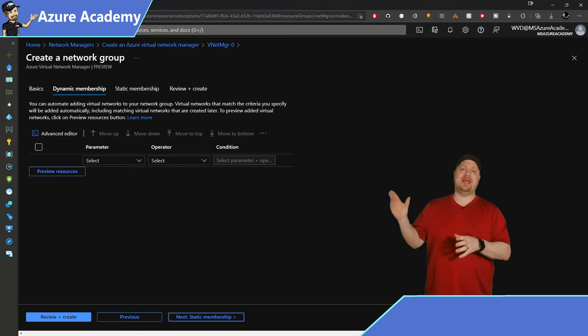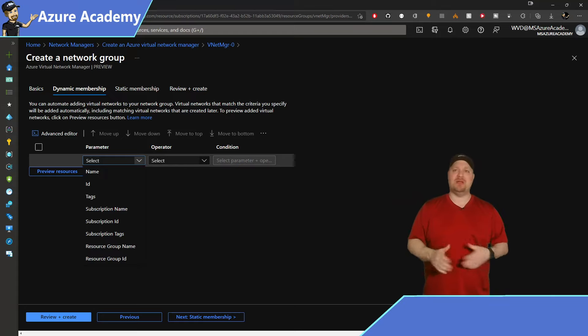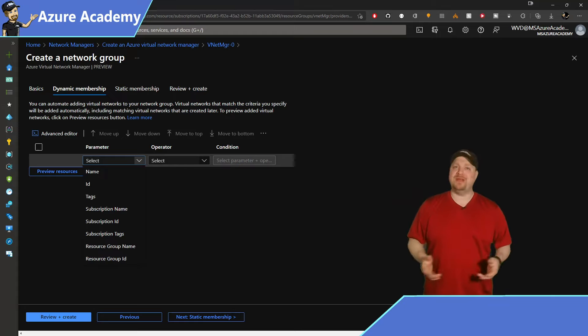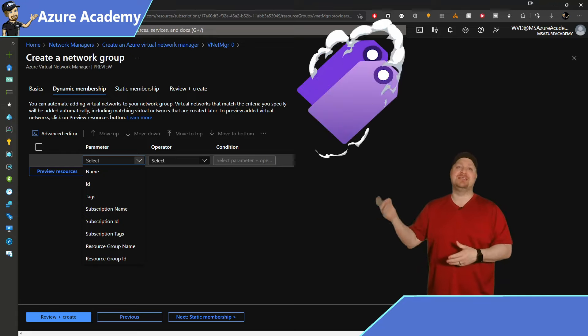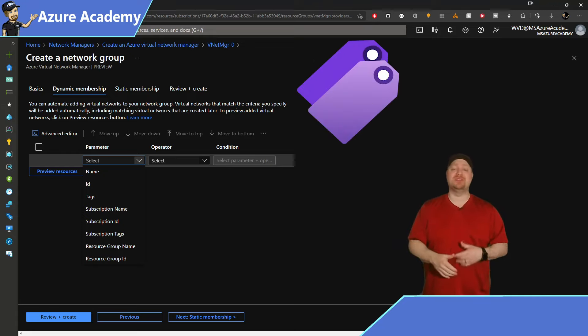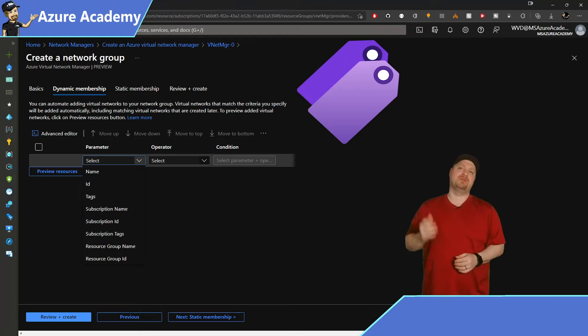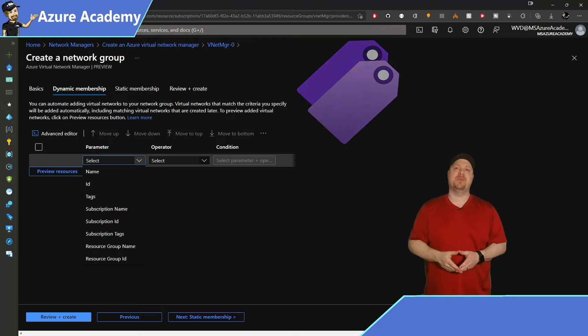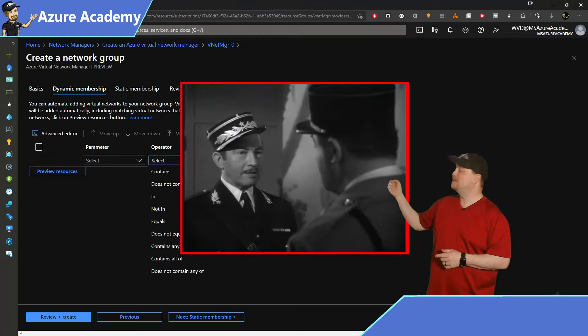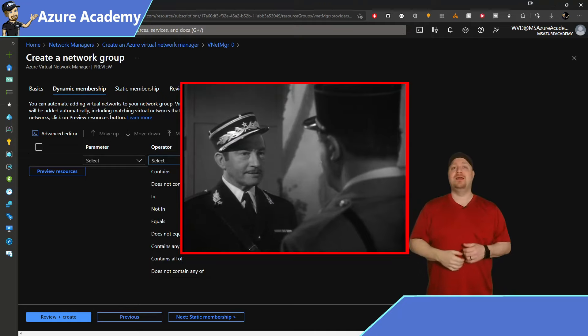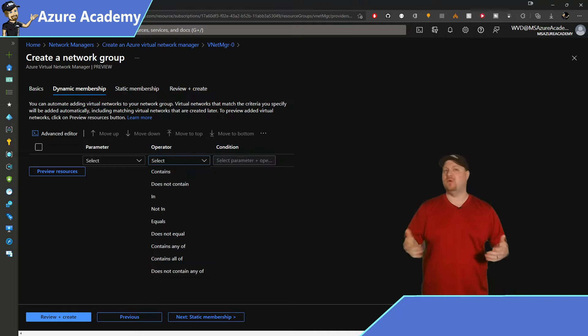Here in the dynamic section, you select a parameter. If you've been really good with your naming conventions, this will be pretty easy. Or maybe you've got tag resources for like environment equals prod, or you've got specific resource groups for dev and others for prod. For your operators, round up the usual suspects like contains, not contains, equals, etc.